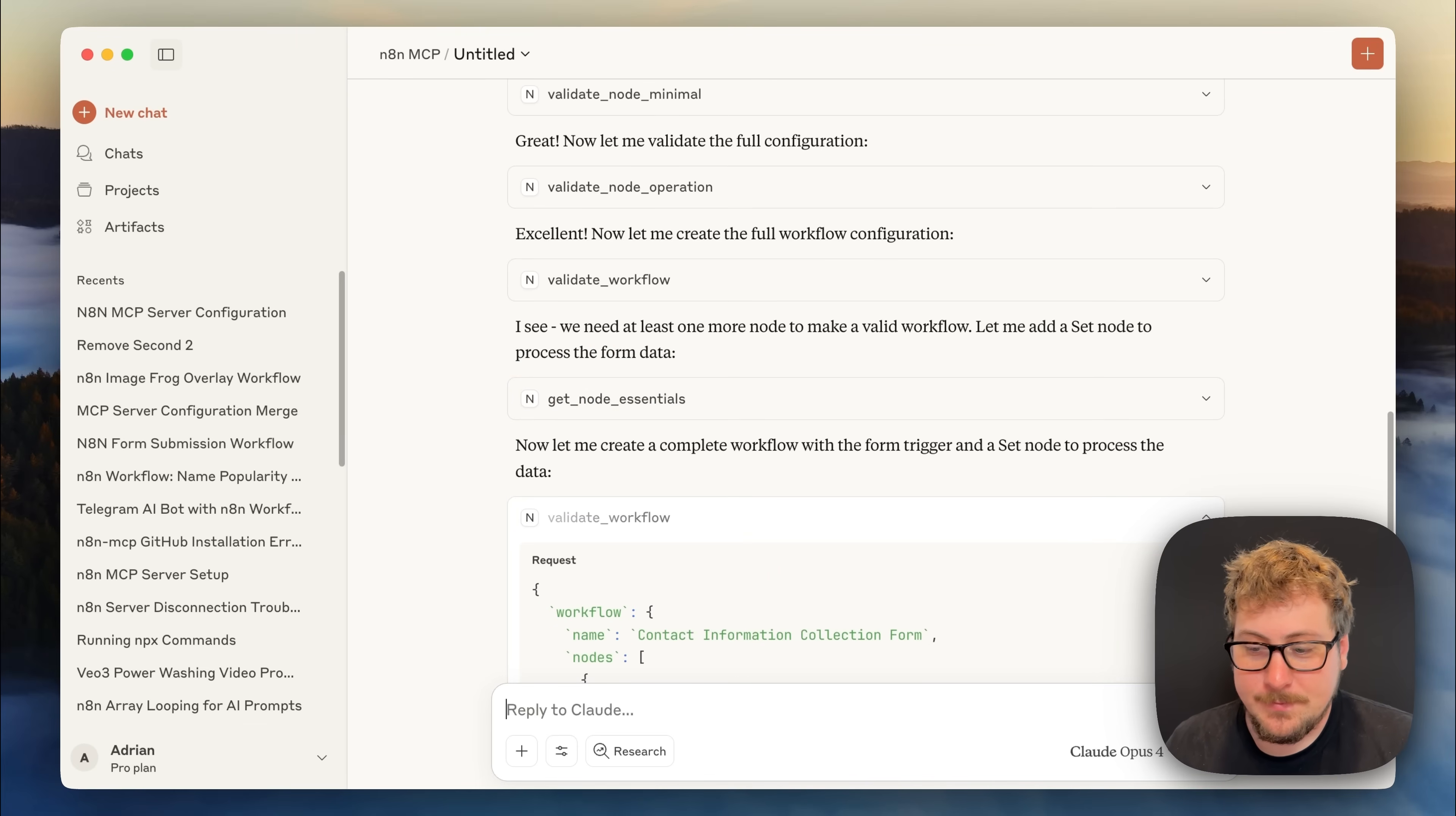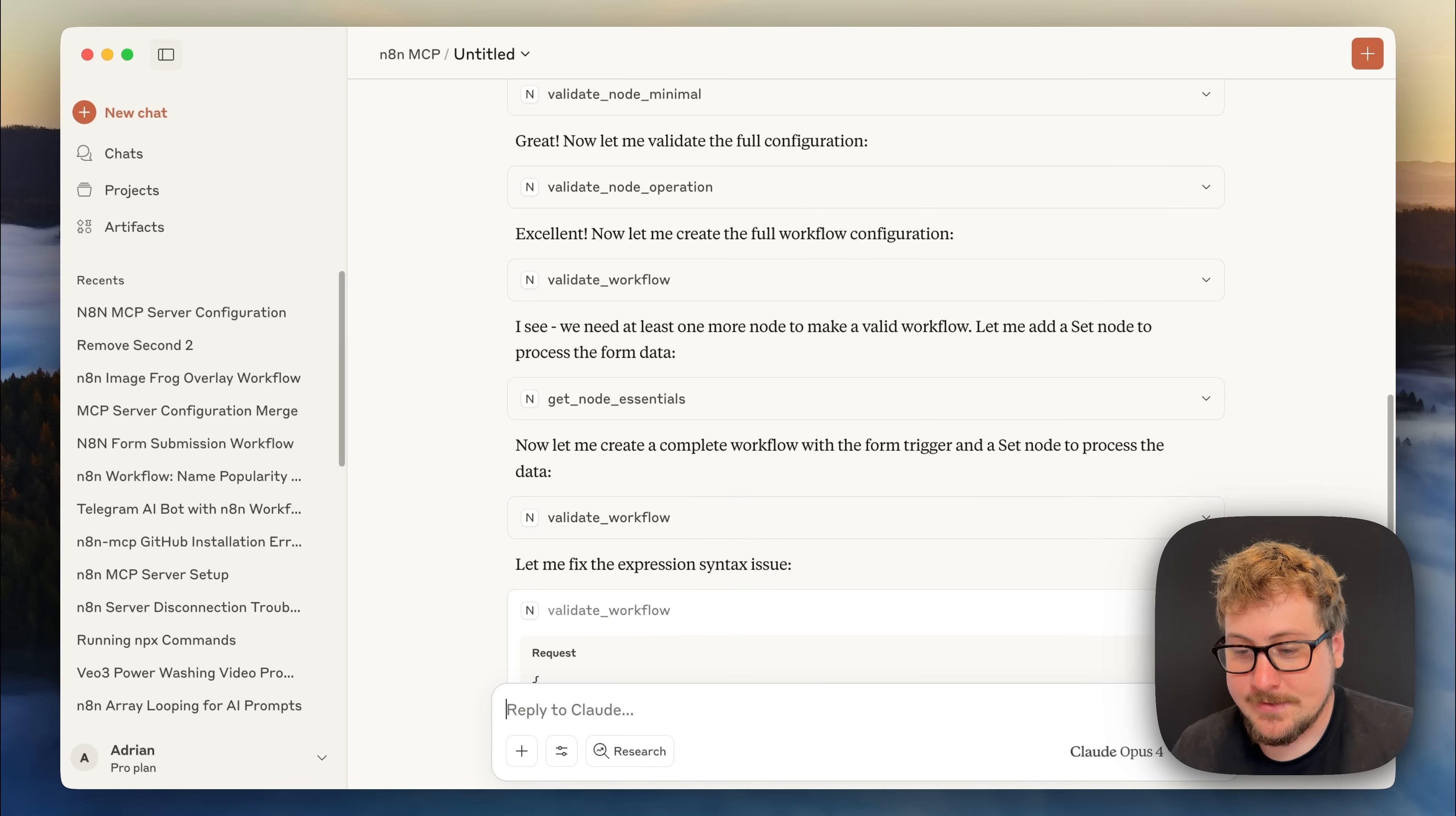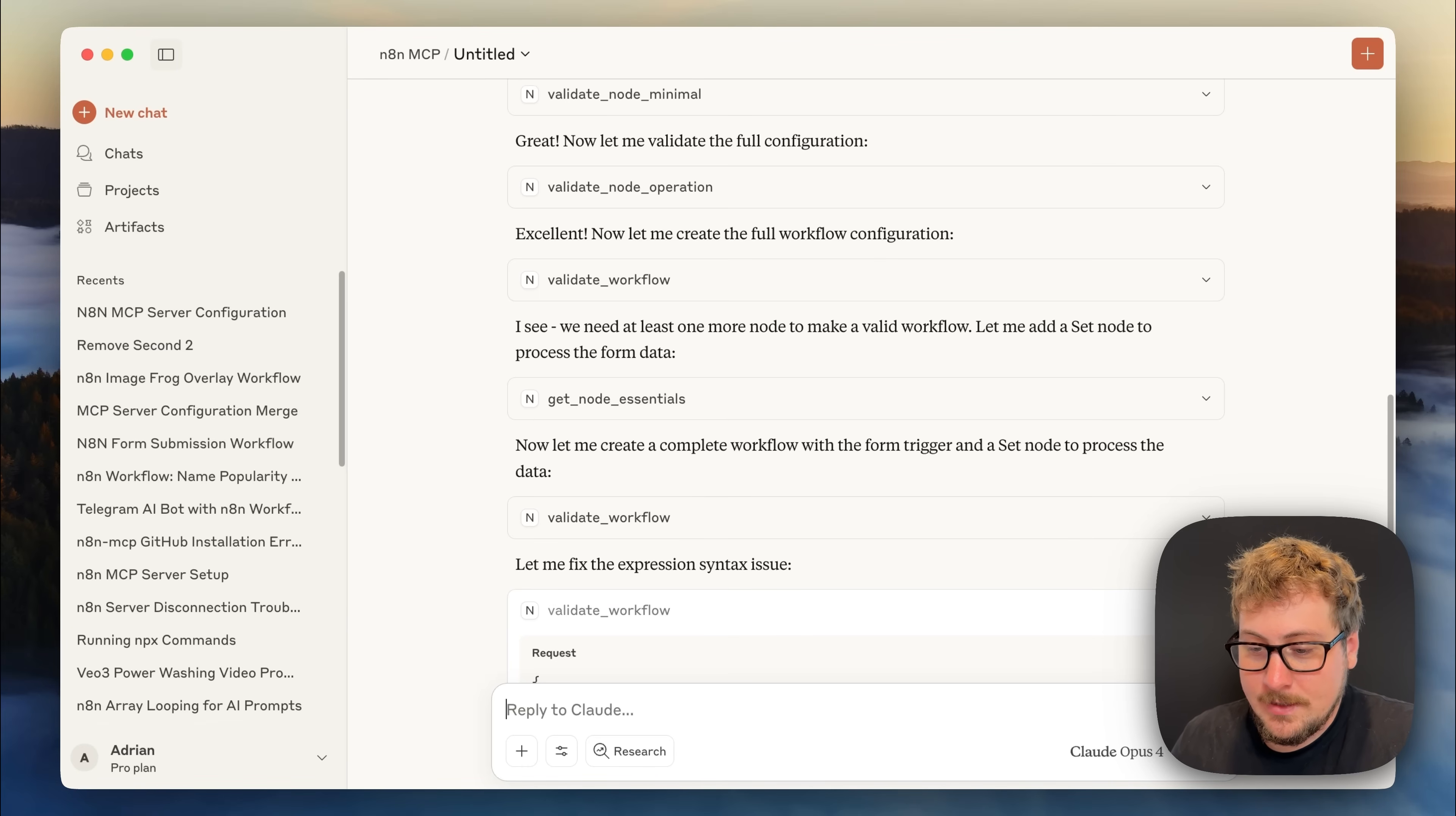And the best part about the MCP is it's doing stuff like validating the workflow, making sure that the actual nodes are connected and stuff like that. Because oftentimes if you ask it to do all this without connecting it via MCP it may create something that's completely not even readable.